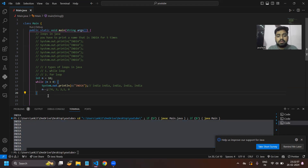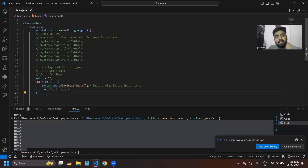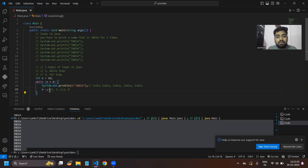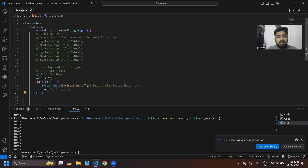The while loop also has a related concept called the do-while loop. Basically, in the do-while loop, unlike the while loop where the condition is checked first, the do-while loop executes at least once regardless of whether the condition is true or false. You can learn about the do-while loop in detail from internet videos.